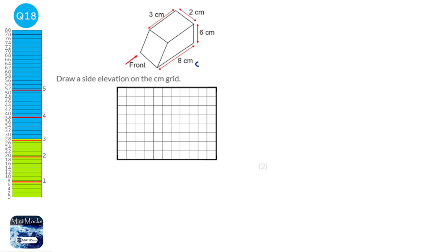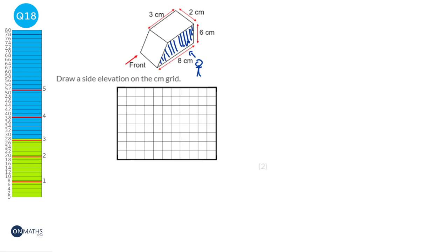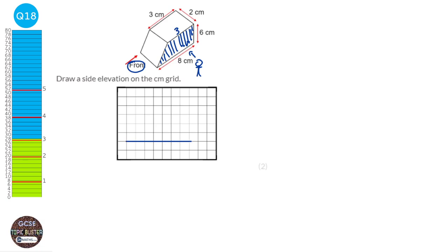A side elevation is the view you'd get if you were standing at the side of a shape. In this case it would be a trapezium. The front is always labelled. So we're going to draw this trapezium: the bottom is 8, the height is 6, and the top is 3. I'm going to start with the bottom, draw the 8 across, then the 6 up, then the 3 across, and then join up the start and the finish to complete the trapezium.